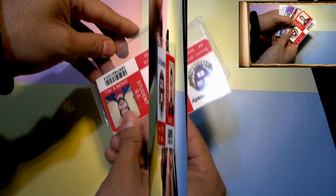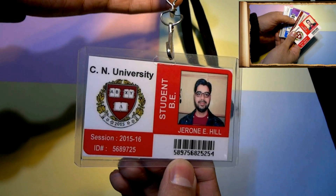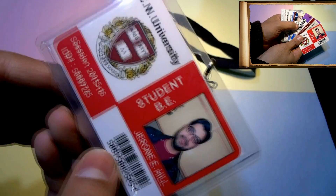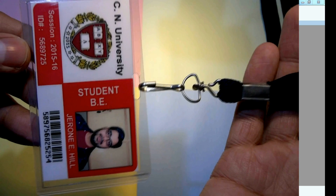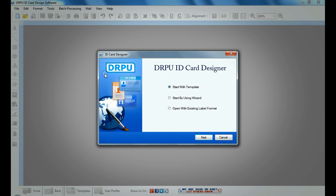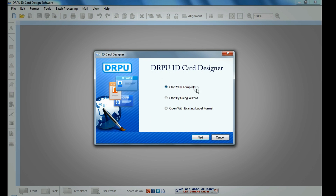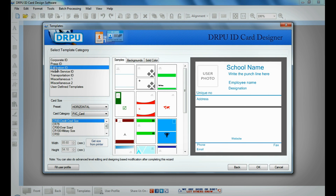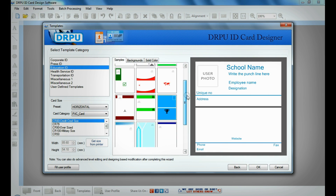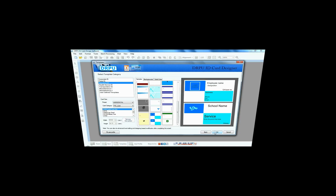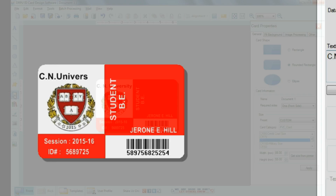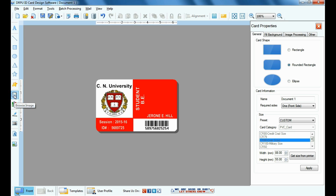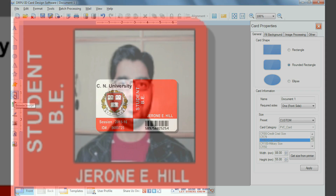In this video we are going to learn the easiest ways to generate student ID cards. Run DRPU ID card design software. Choose any one predefined template. Add details of the student. Browse photograph.